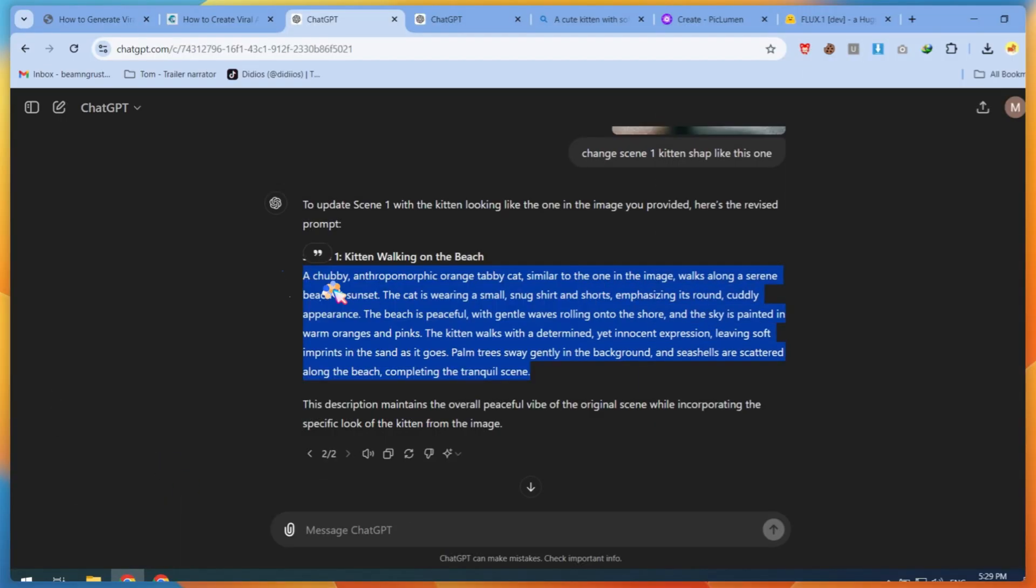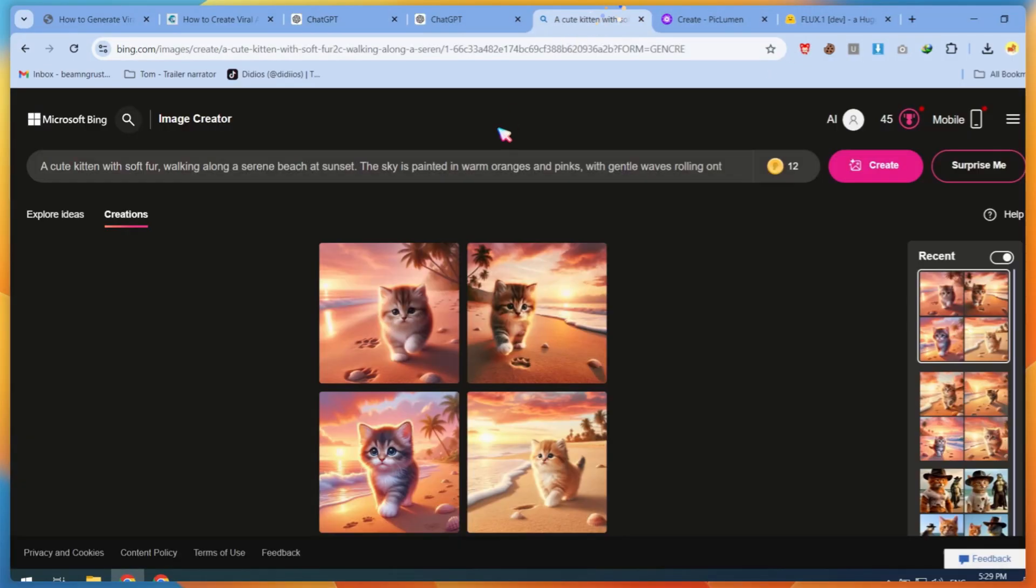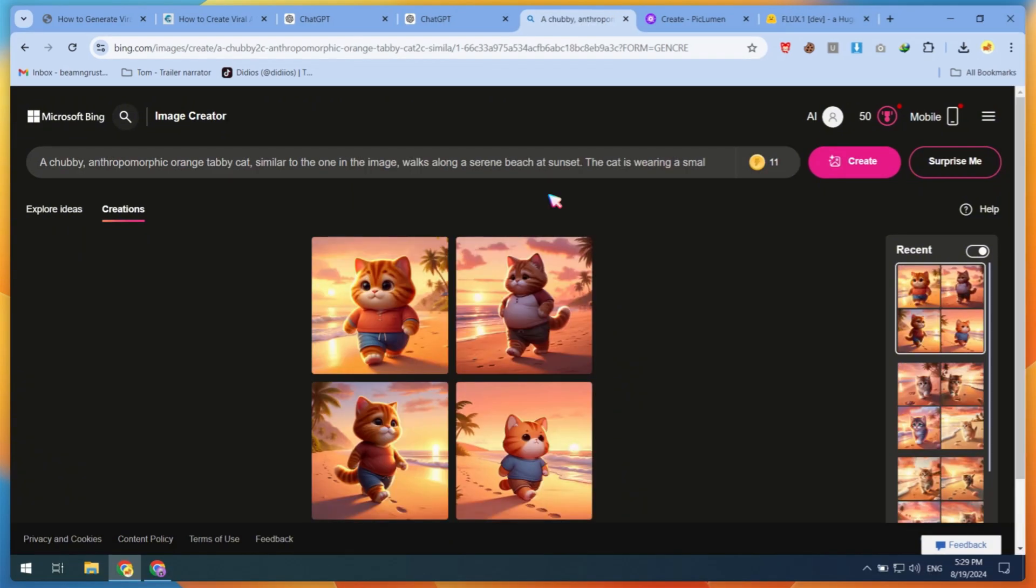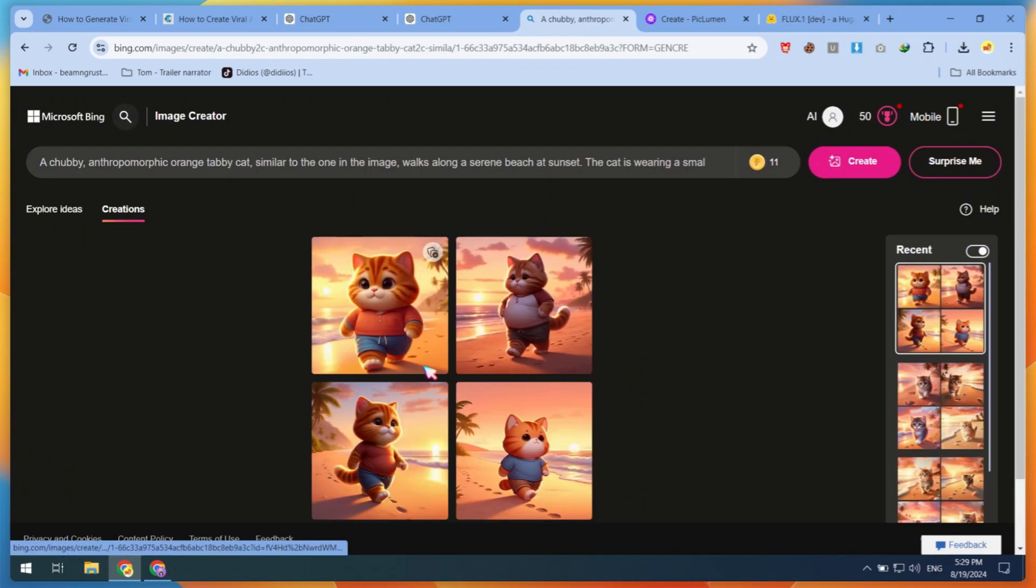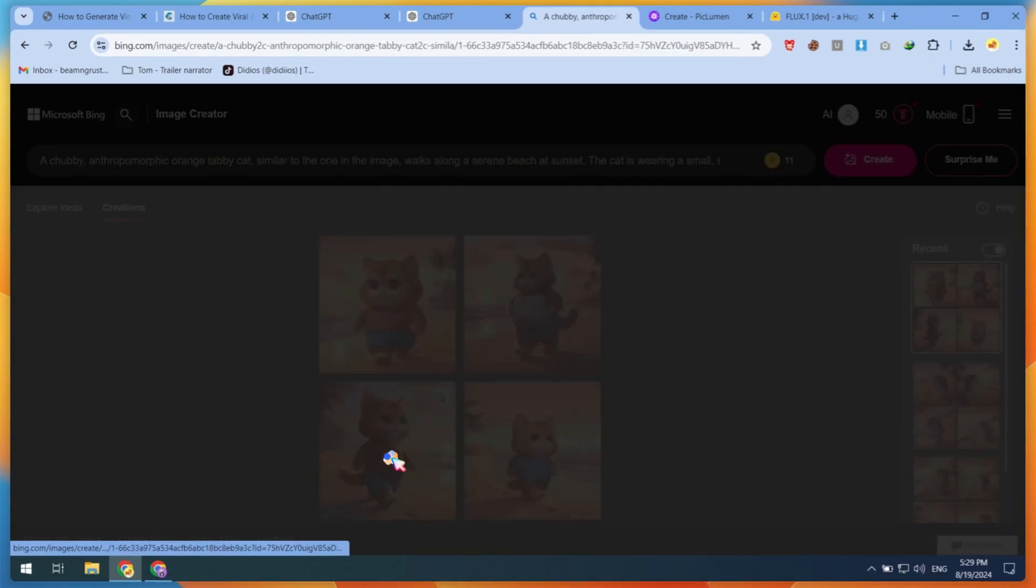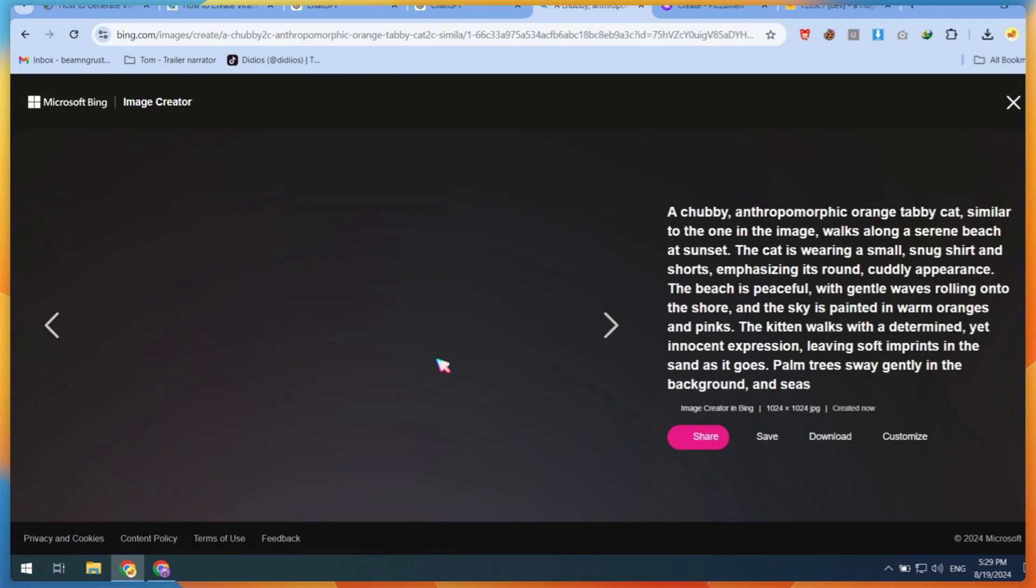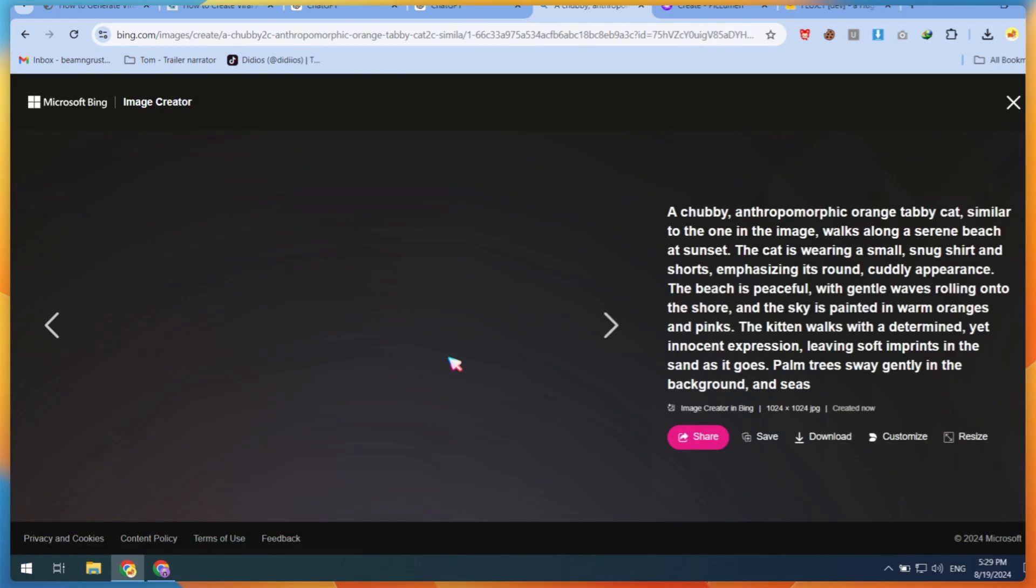copy the generated prompt, paste it on all sites, and test the results. This time, Bing Image Generator gave me good results, which is why you shouldn't rely on just one image generator.